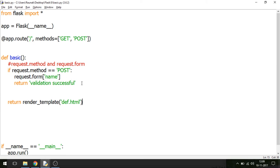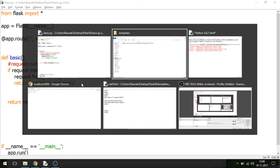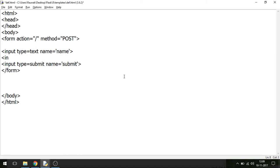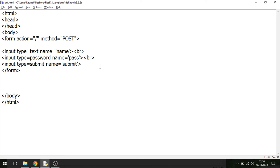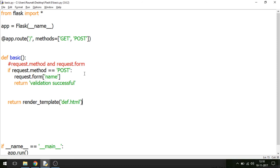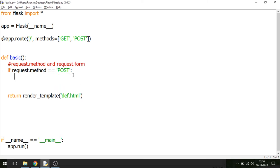Now we can build a basic form validation system. I'll add an input of type password with name='password'. So we now have a form with both a name field and a password field. When you enter both and submit, it gives some output — it can even redirect to another page when validation is successful. This is really important when creating a complete website.